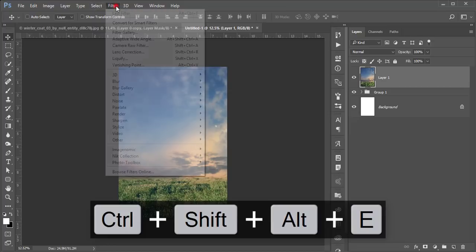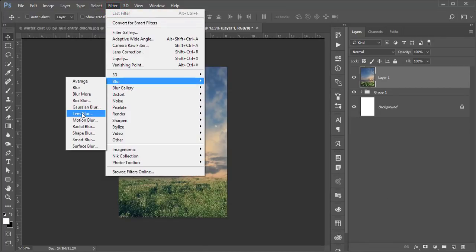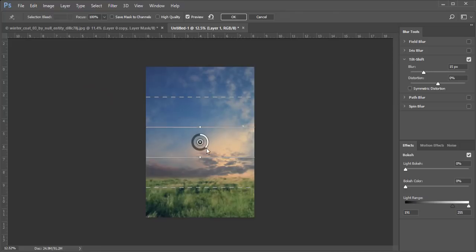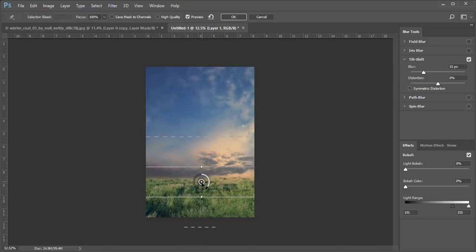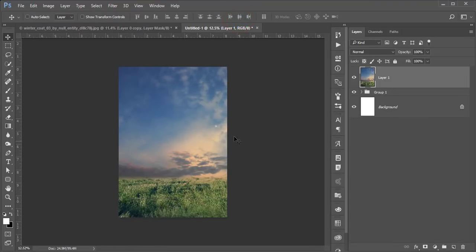Select the group and go to Filter, Blur, then Tilt-Shift Blur from the Blur Gallery. Apply a realistic blur effect. Hit OK. However, I suggest applying the blur after adding the model, so I'll undo this for now.